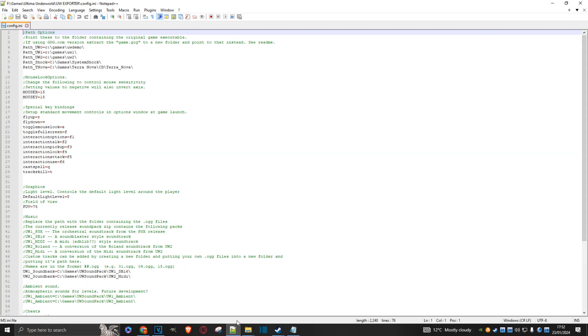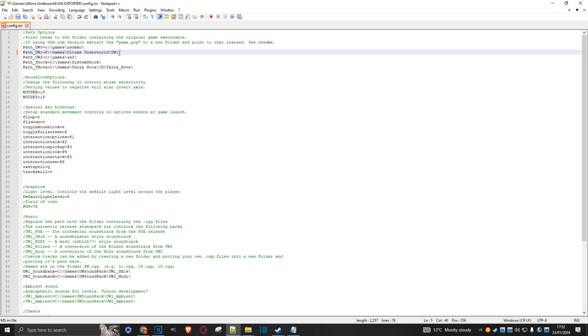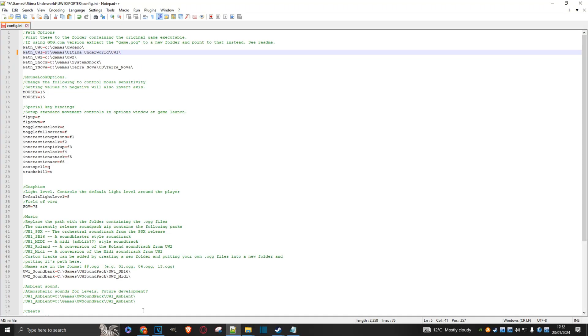Come back here. And we're just going to change this. So here is UW1. I'll just change this like so. And then don't forget to add the extra backslash. There we go.